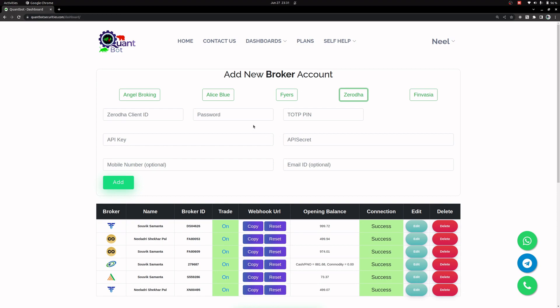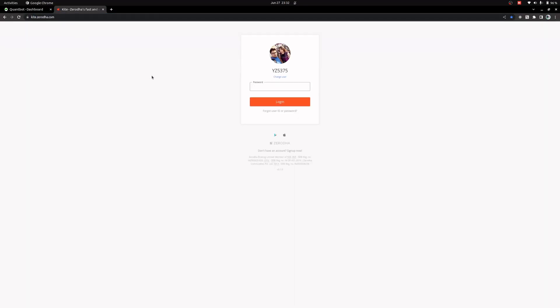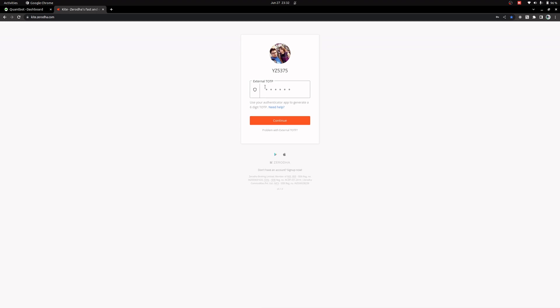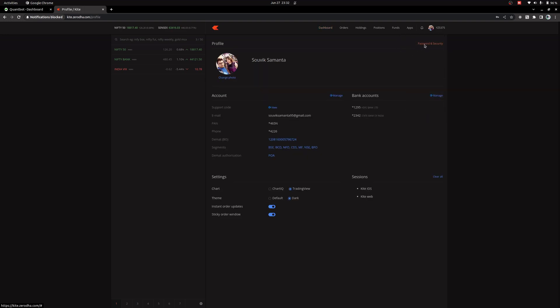In the first part I will cover how you can generate the TOTP key. For that you need to go to Kite — my username is already showing, I will enter the password. Right now it is already configured with TOTP so let me open my Google Authenticator app on my mobile device. It's logged in, and to get the TOTP key you need to go to My Profile, then Password and Security.